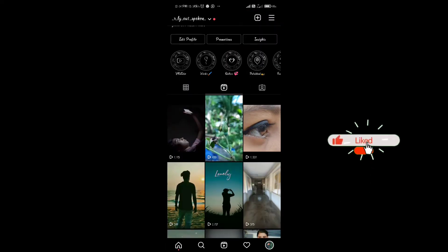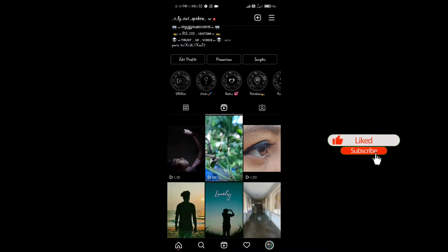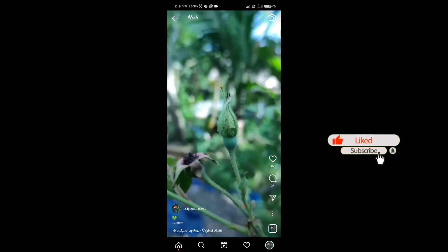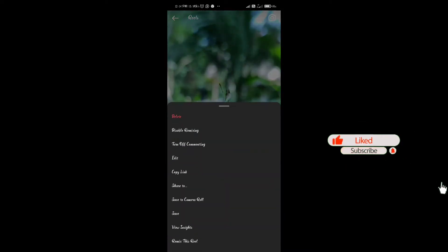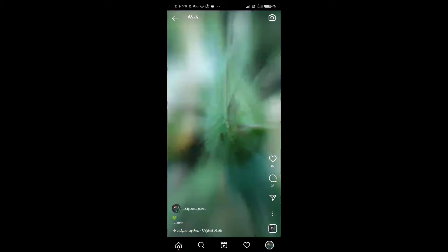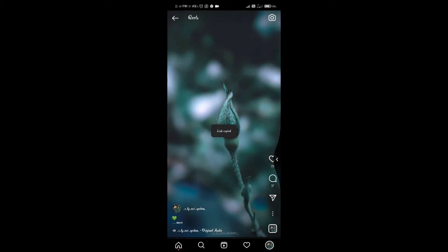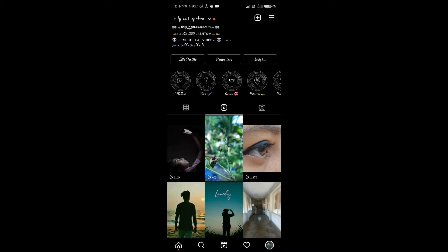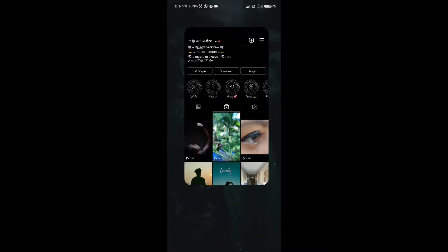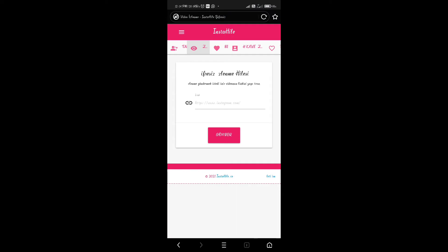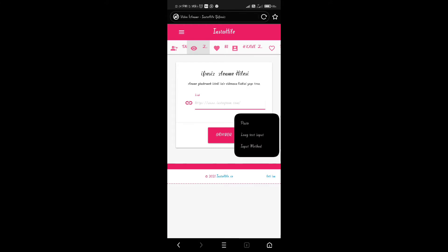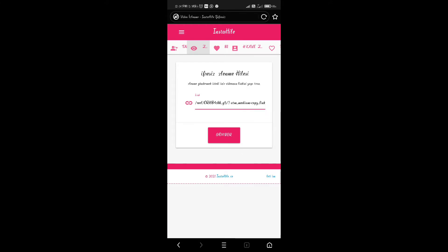Let's copy the link. Click the link in the description. Click the link over here. Let's copy the link, then click paste and click the right button.